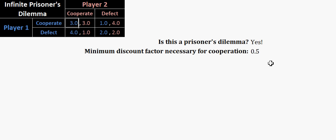But if we do have a prisoner's dilemma, then what this will do for us is it will give us the minimum discount factor necessary for cooperation. And if you're familiar with Robert Axelrod's The Evolution of Cooperation, which is a great book and I recommend it to anyone who's listening, then essentially all this is doing is it's taking each player's temptation payoff, subtracting it by their reward payoff, and then dividing it by their temptation payoff minus their punishment payoff. And it's doing that for both players, and then it's taking the largest of those two numbers.